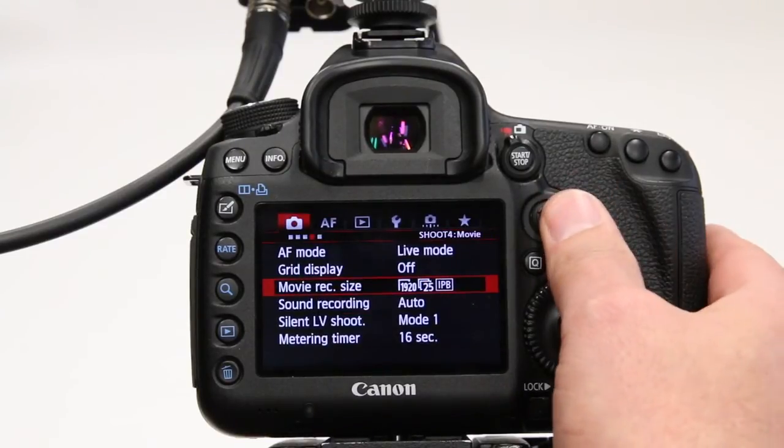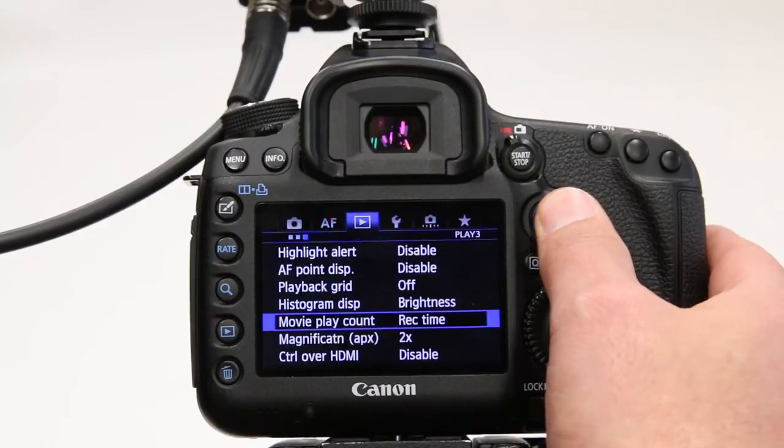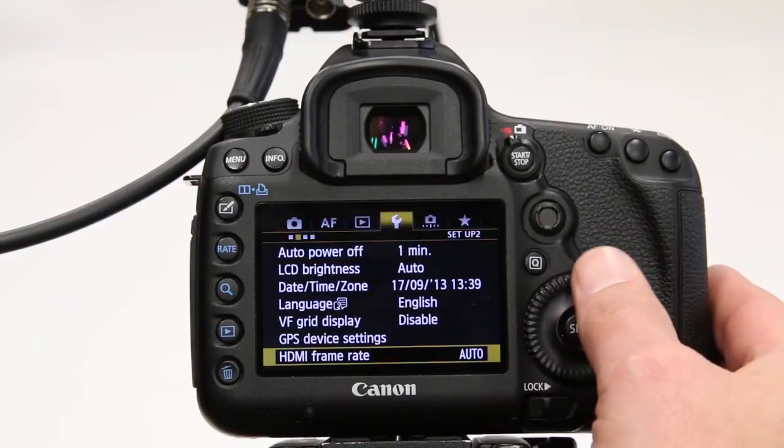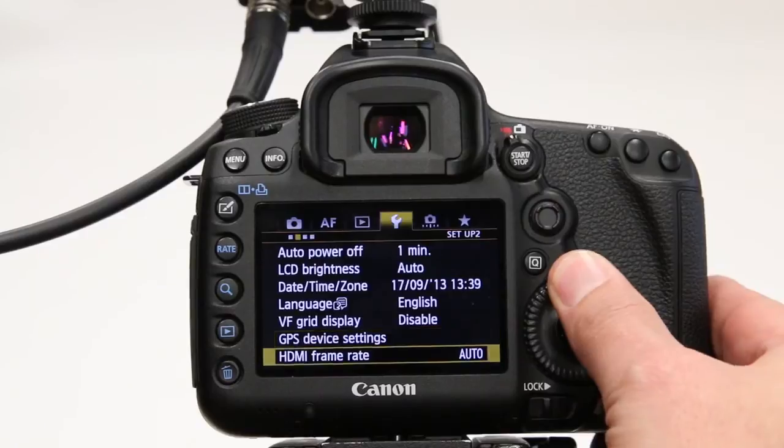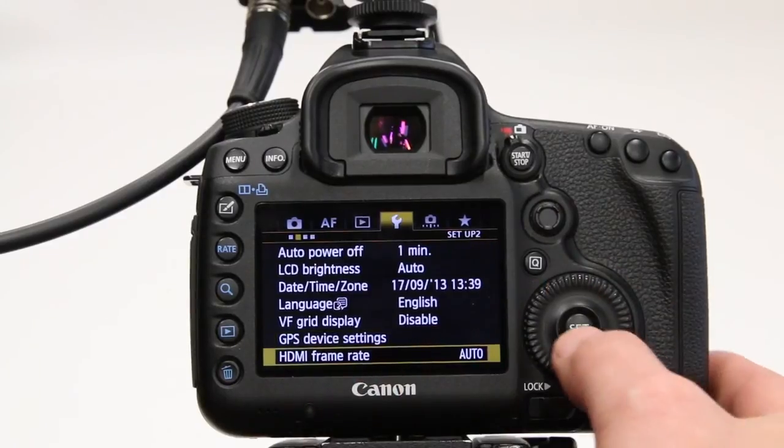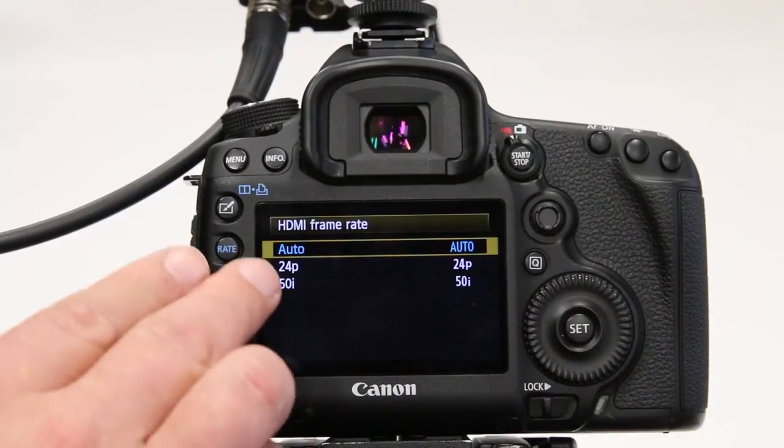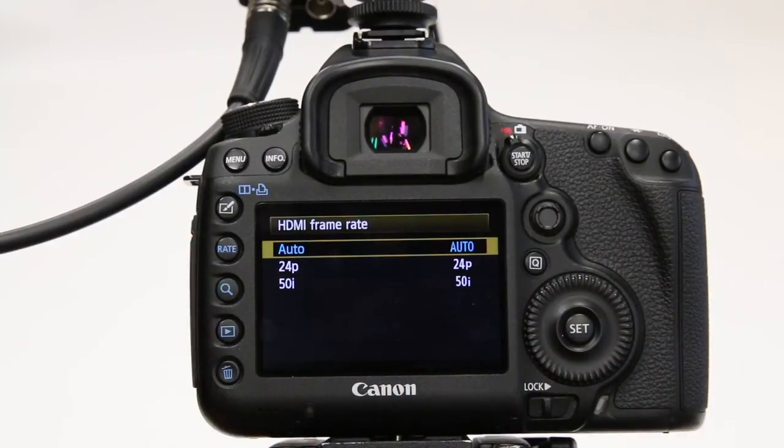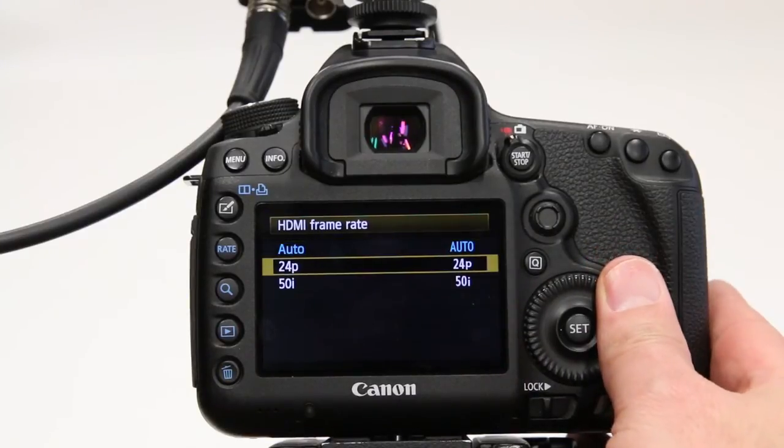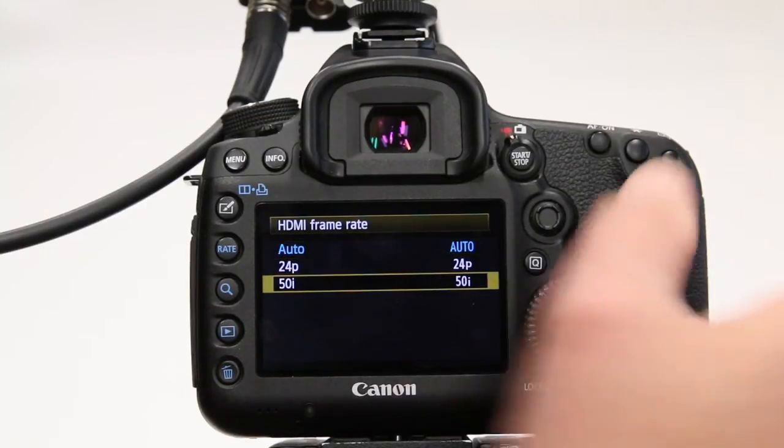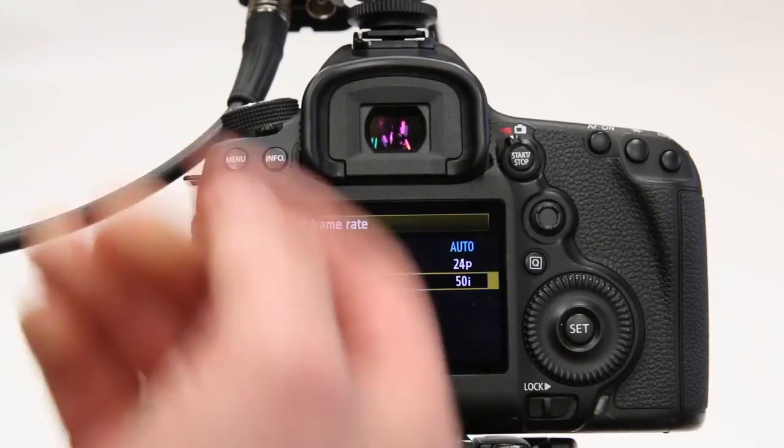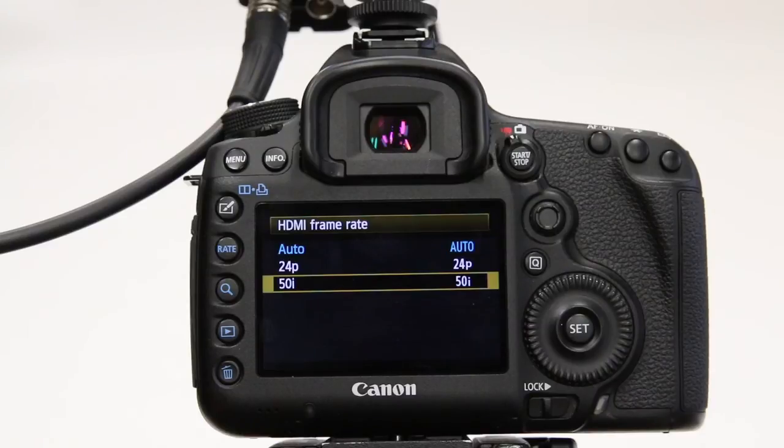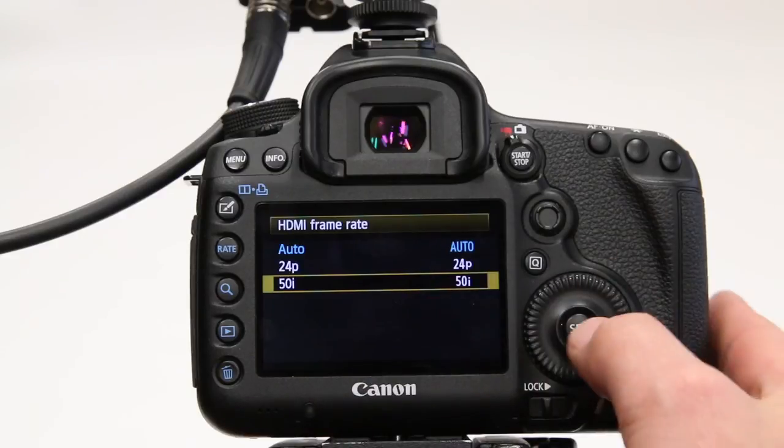Almost done, we have to move all the way over again to the little spanner menu. And in here, under HDMI frame rate, just make sure you have any of these choices except auto selected. So in this case for demonstration purposes, I'm going to choose 50, just to make sure at the end of the day, when I apply pull-down removal on the Samurai blade, that I'll be able to end up with 25 frames per second again, and not 24.